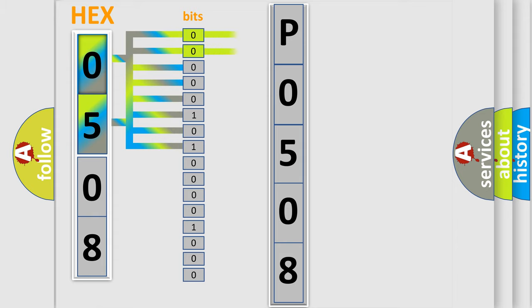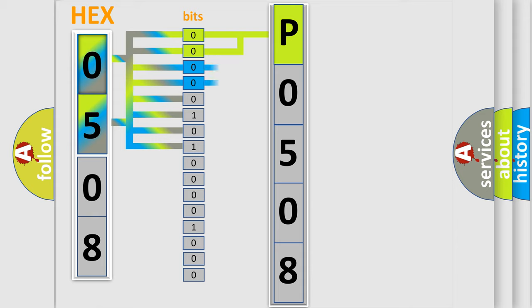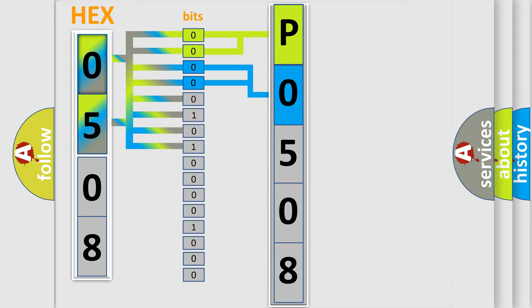By combining the first two bits, the basic character of the error code is expressed. The next two bits determine the second character. The last bit styles of the first byte define the third character of the code.